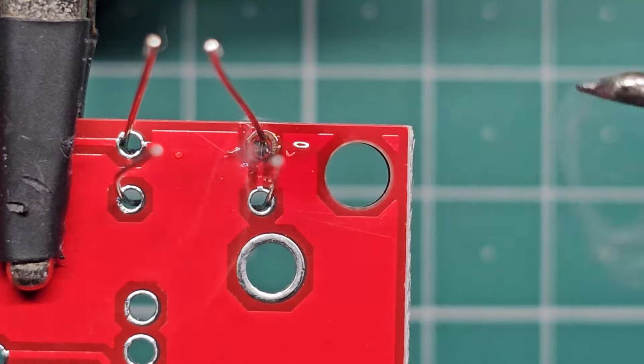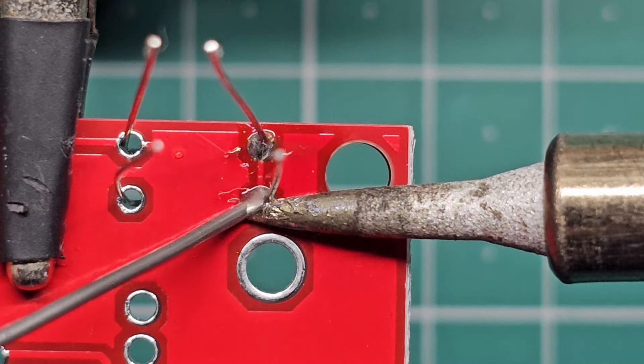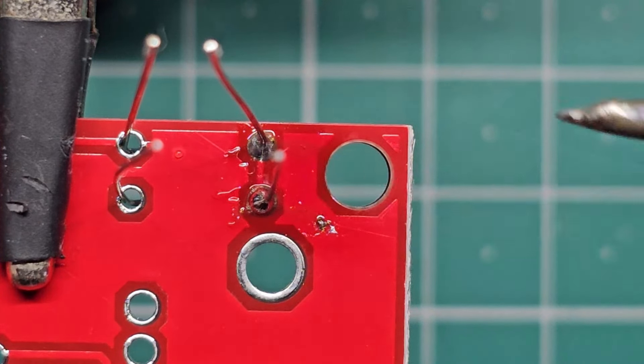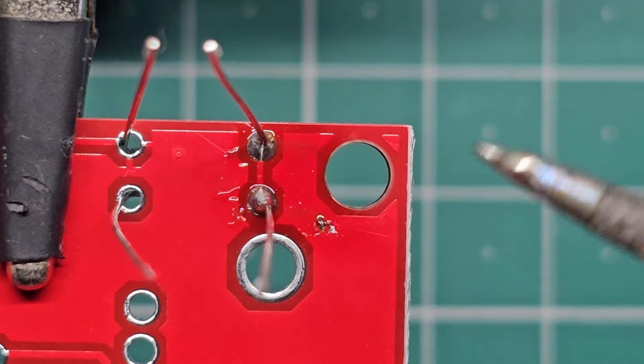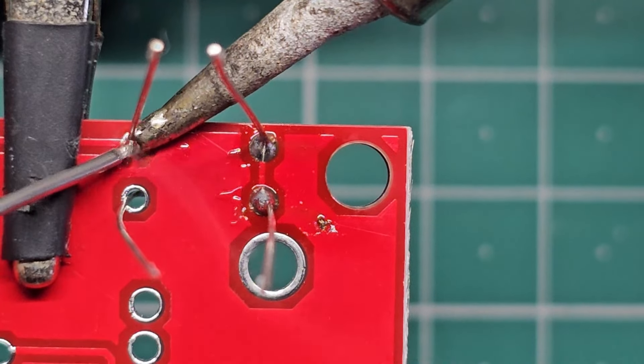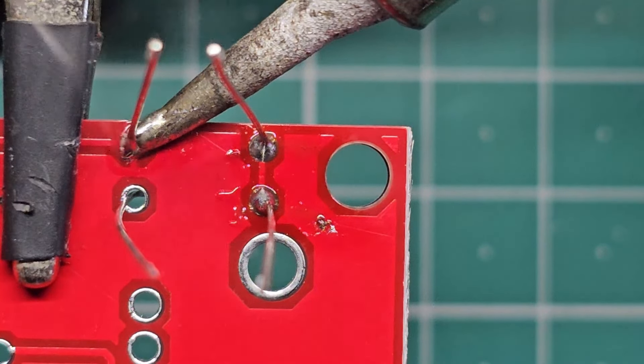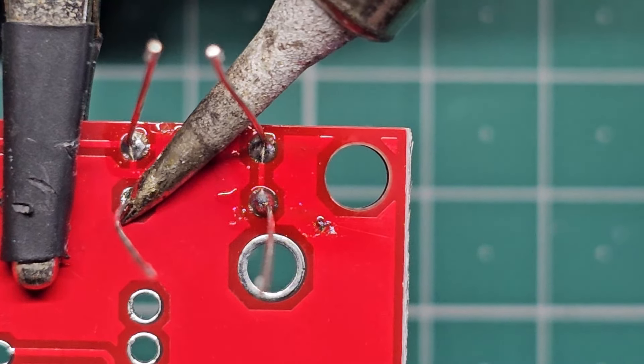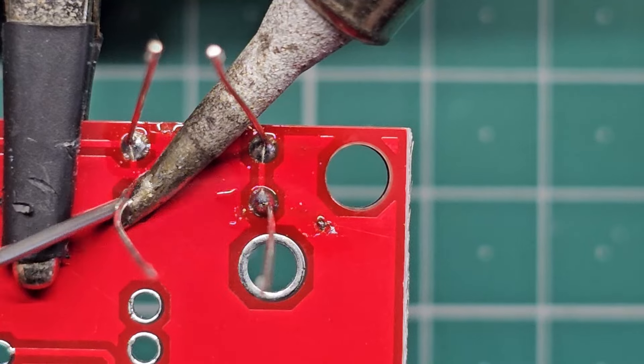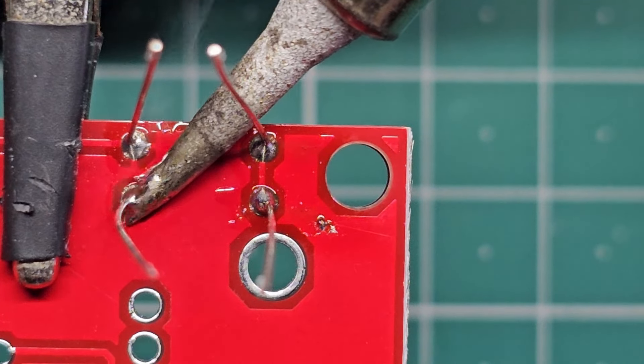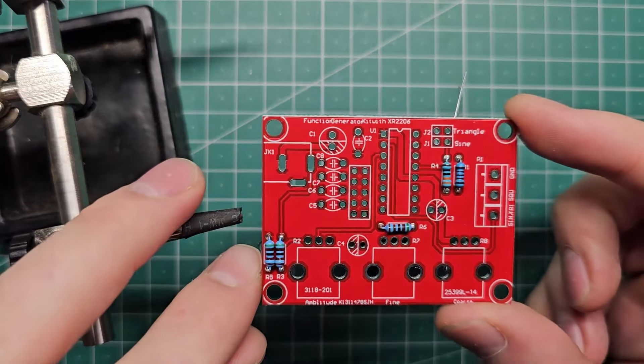As you can see, the holes for the leads of these components are way too big. It still works, and the solder still forms a connection, but there's so much extra space that the components just move around during assembly. Once we've finished soldering these components in place, we cut off the excess leads.